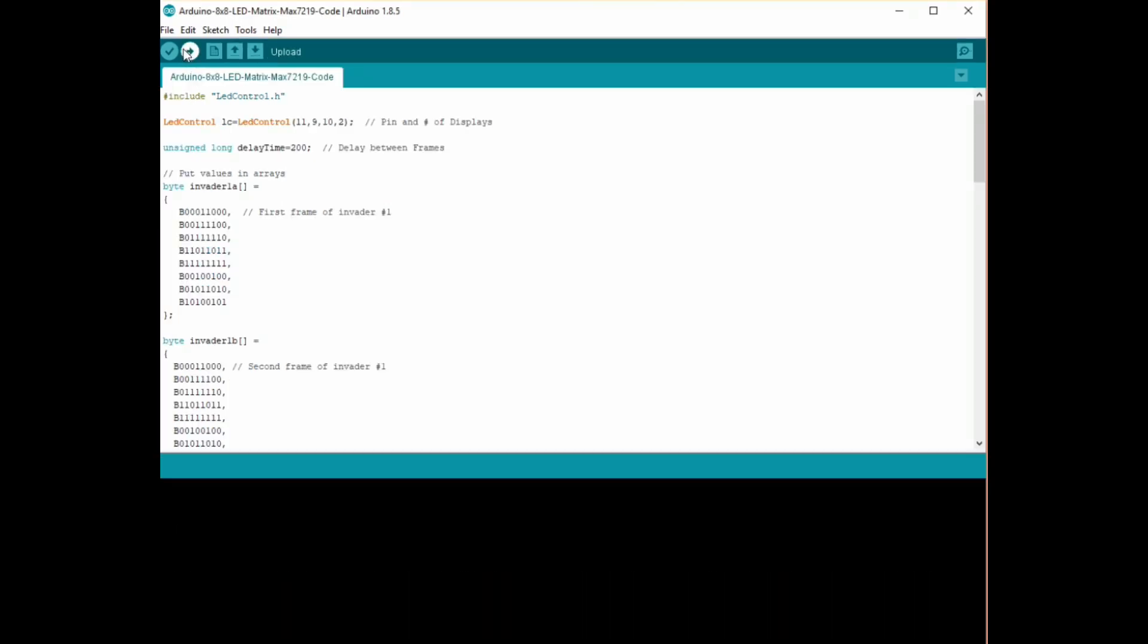I'm just going to use the example code here which I'll link in the description below. What you just have to make sure to do is A have the libraries installed, B make sure you've selected the correct Arduino that you've actually connected it to, and the third one is making sure that the pins are correct. So you can see on the second line of code there is in the brackets the 11 9 such. They're the actual pins.